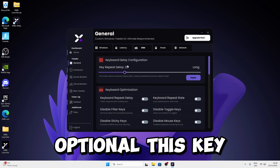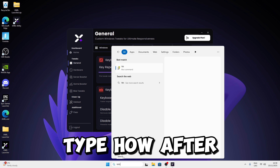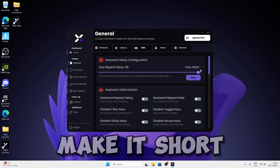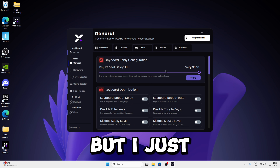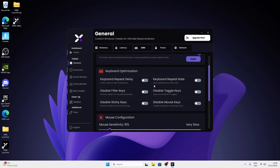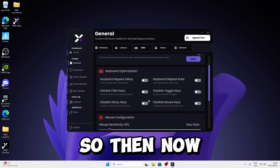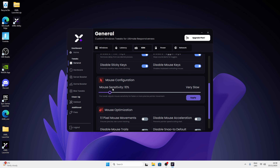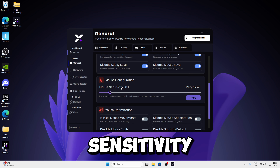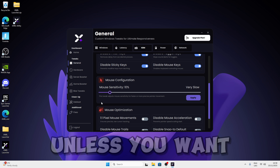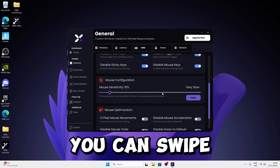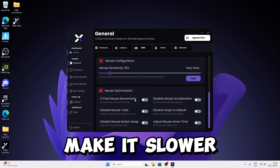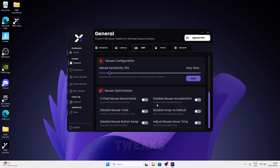The key repeat delay is optional — it controls how fast key input repeats when held. You can make it short or long; I'll keep it short and click Apply. For mouse sensitivity, I recommend leaving it at default unless you want to make it faster or slower. Then apply the rest of the KBM tweaks.